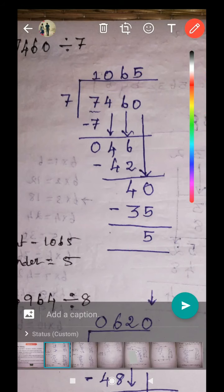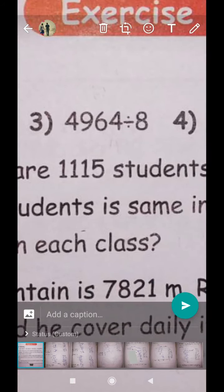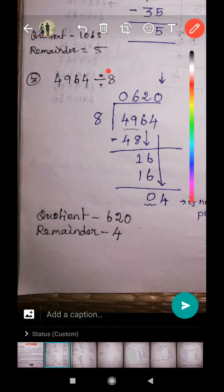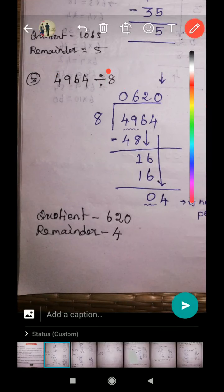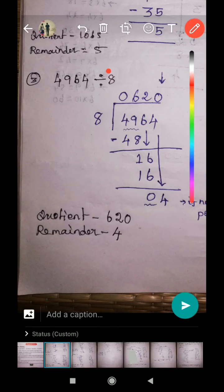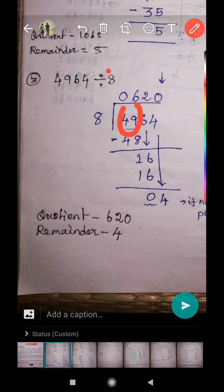Next, question number three: four-digit number 4964 divided by eight. See the solution. This is the dividend number and the second one is the divisor. The dividend goes inside and the divisor goes outside. First check the first digit — four is less than eight, so we take the next digit as well. So 49 is the new dividend number.